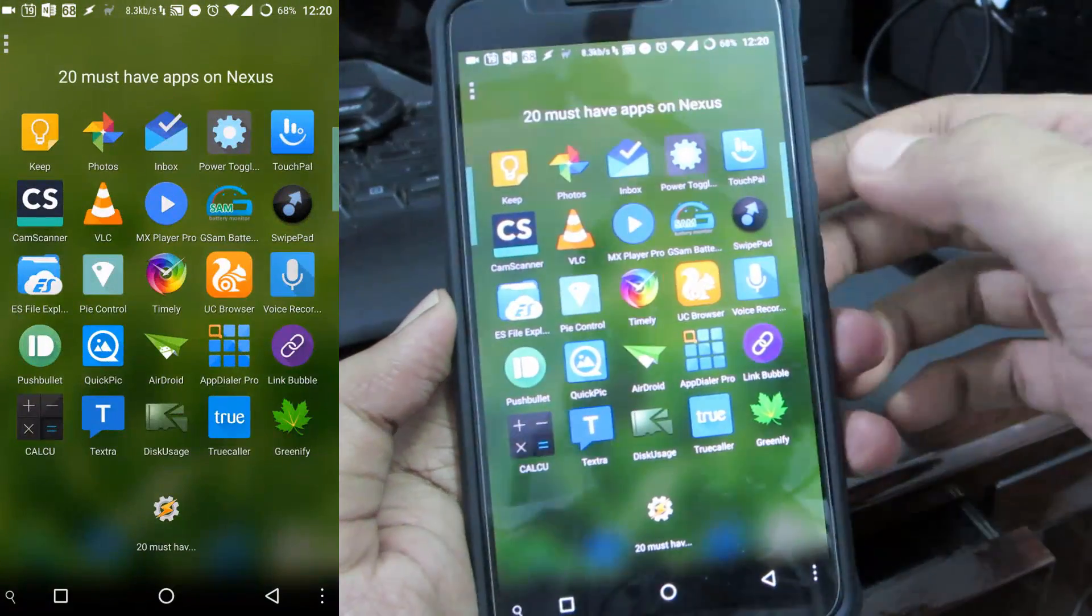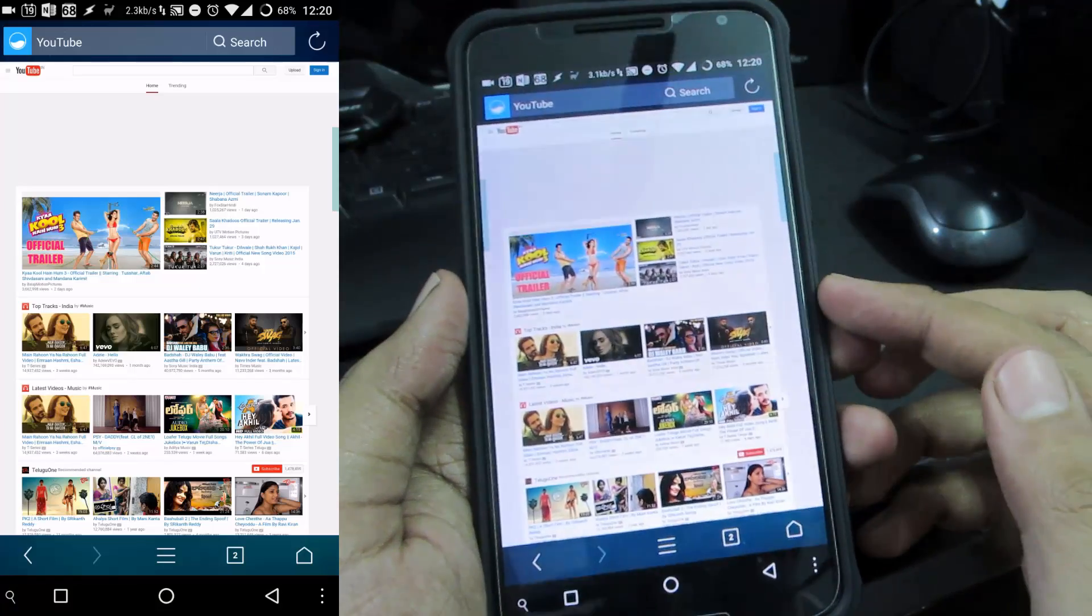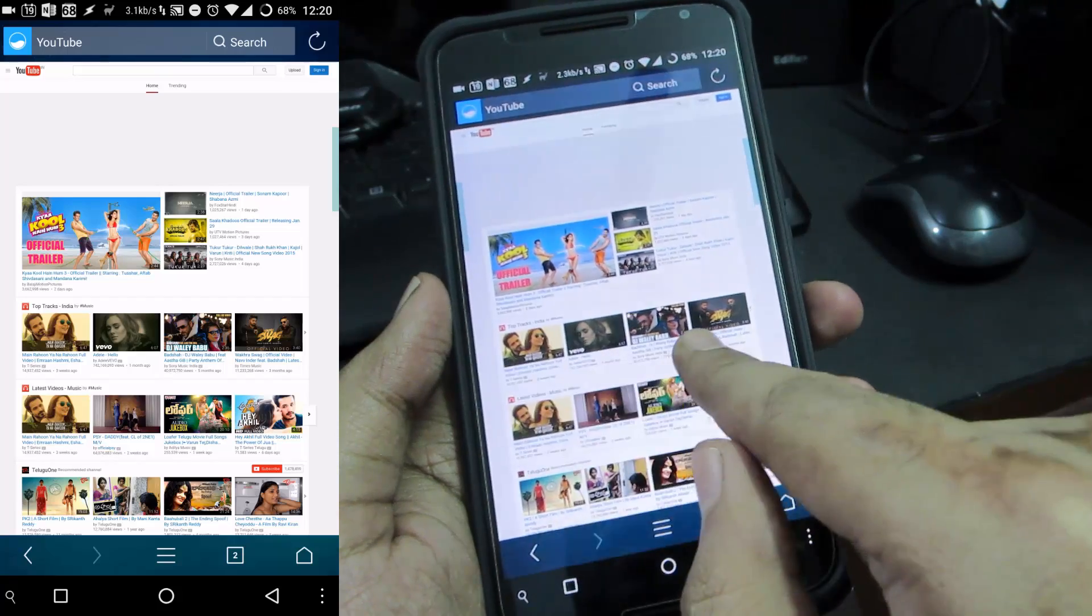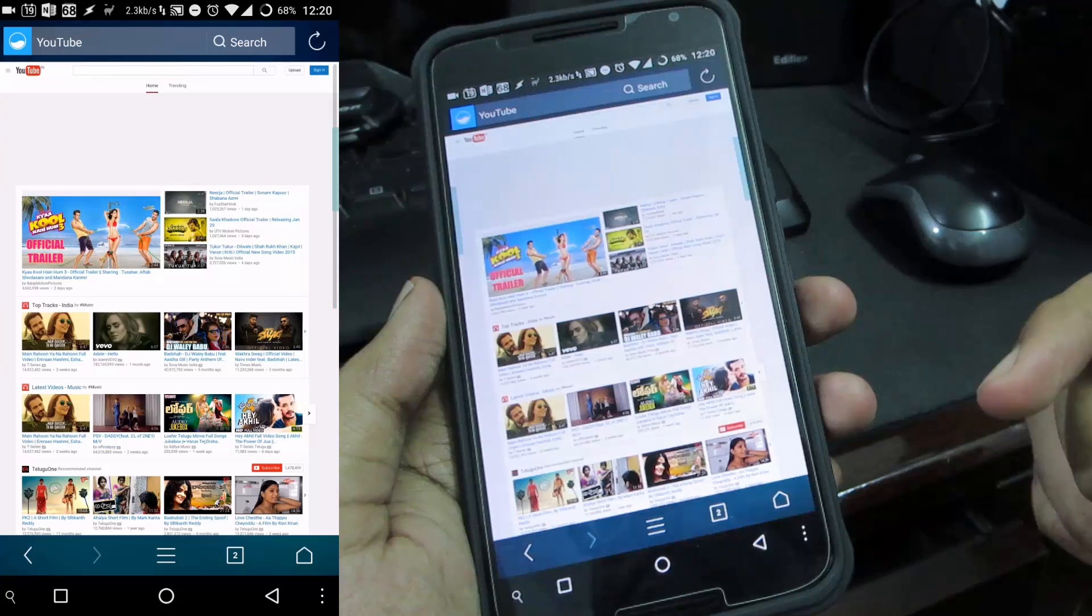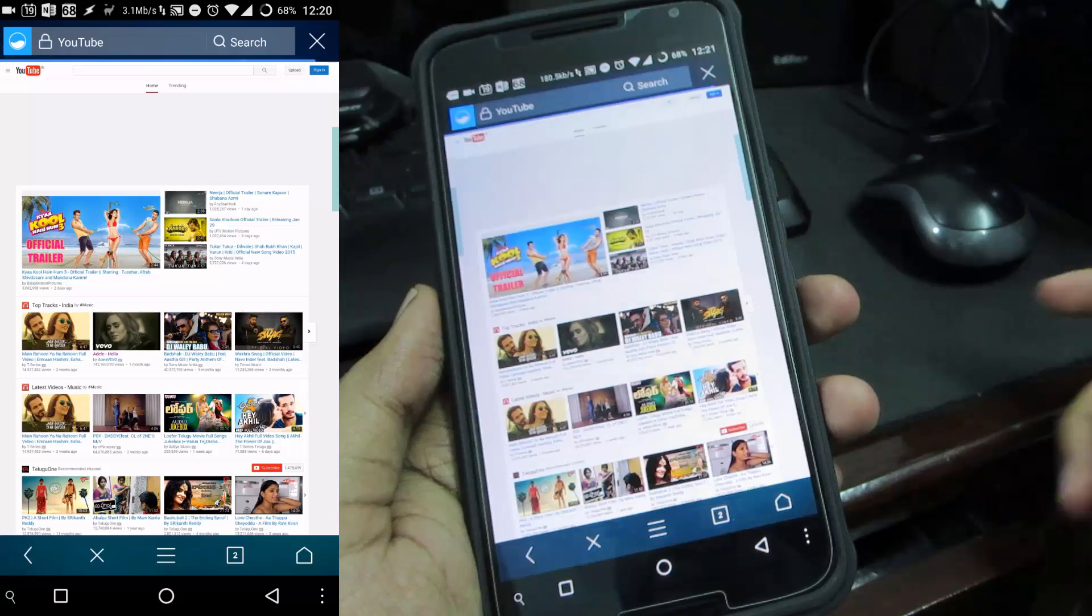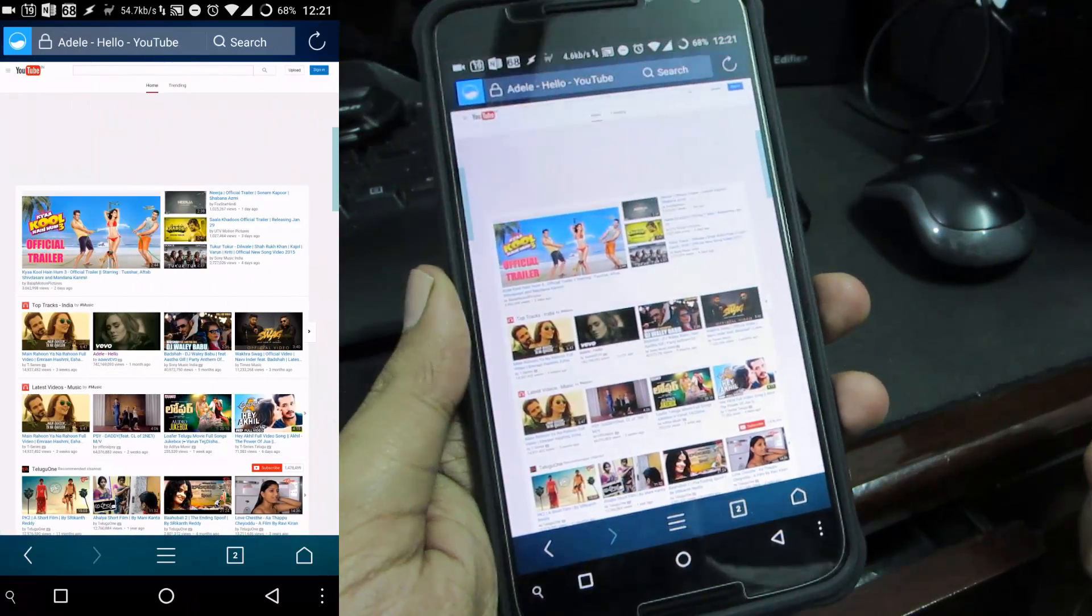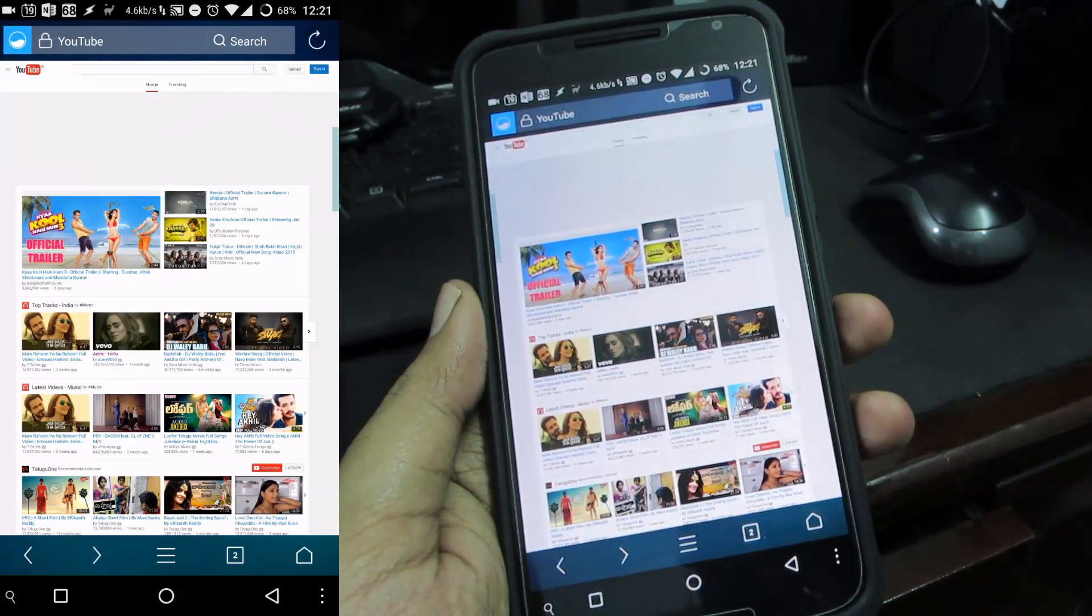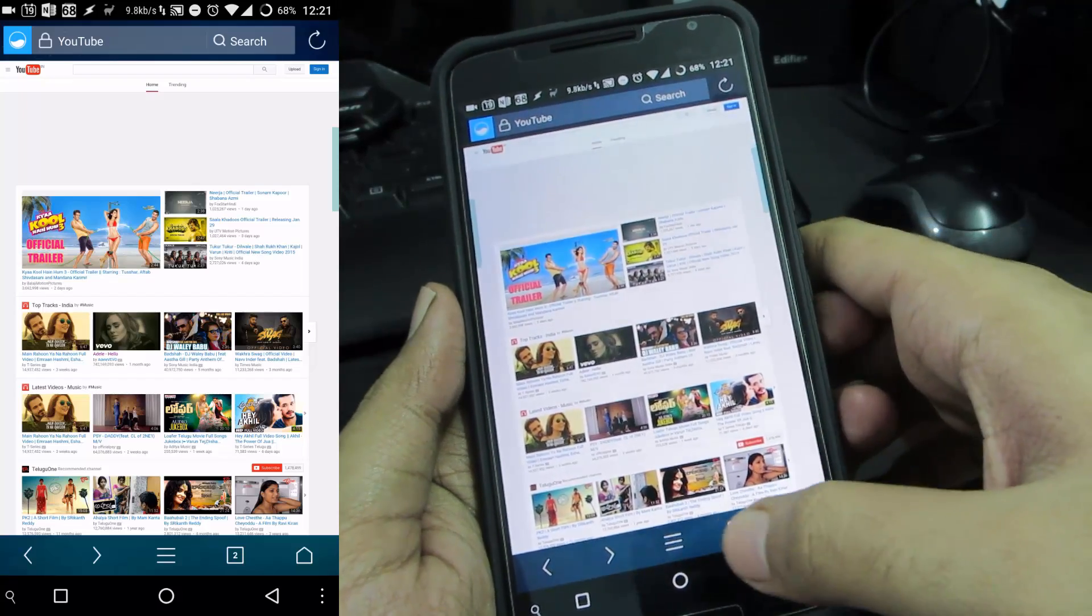Next we have UC Browser. This is the UC Browser and it has some nice gestures like when you swipe right you go back, when you swipe left you go forward. Let's say I opened the link. Now if I want to go back then I simply swipe right and I go to the previous page. Very nice feature, very nice gestures and it comes with an ad blocker pre-installed.